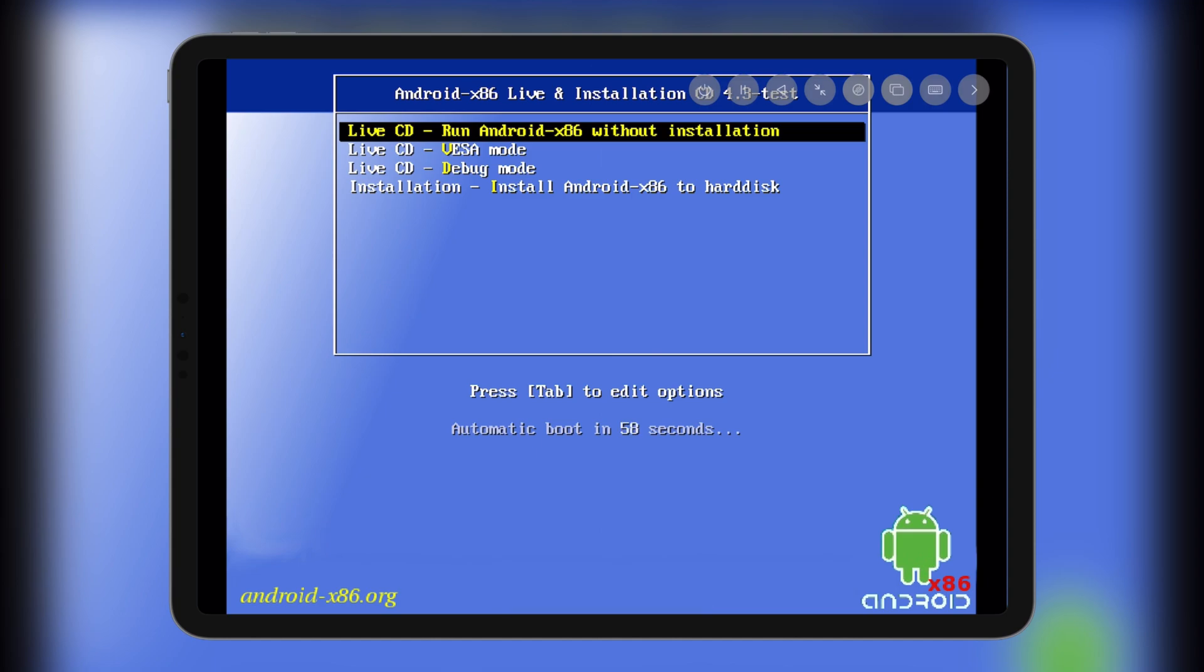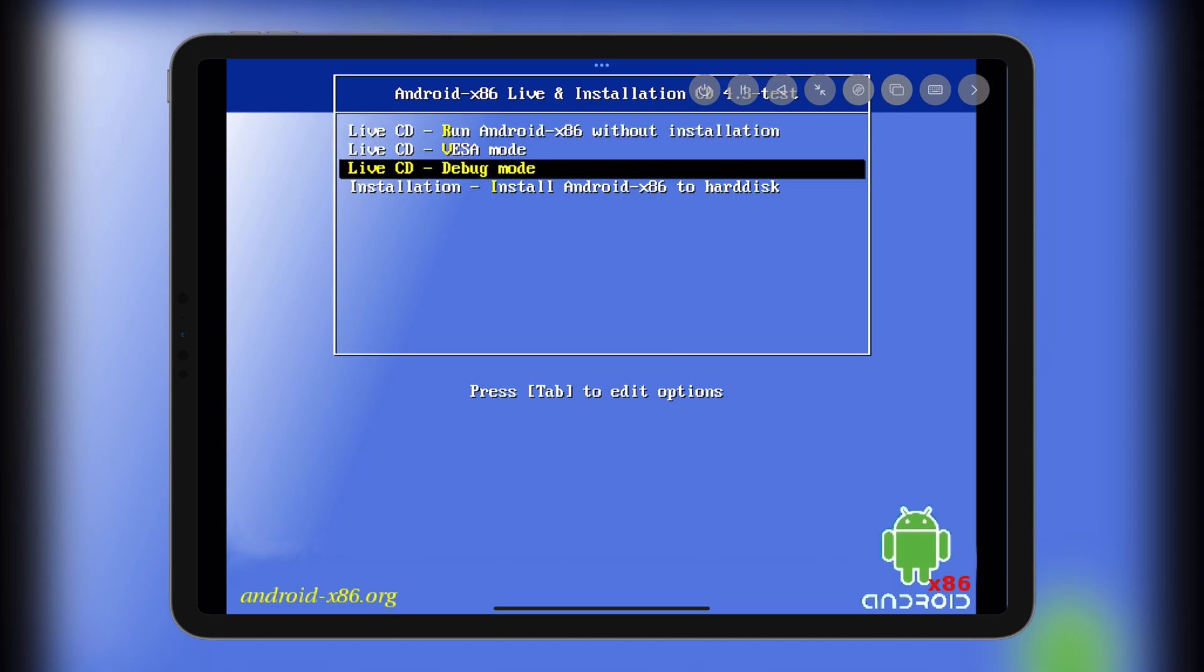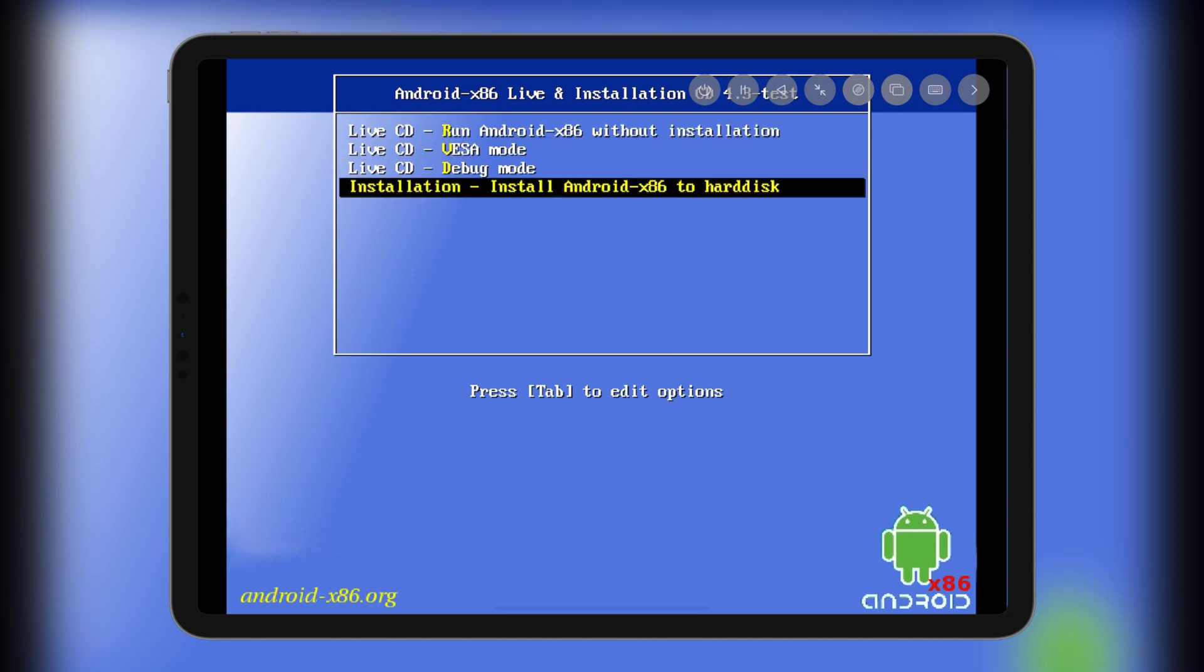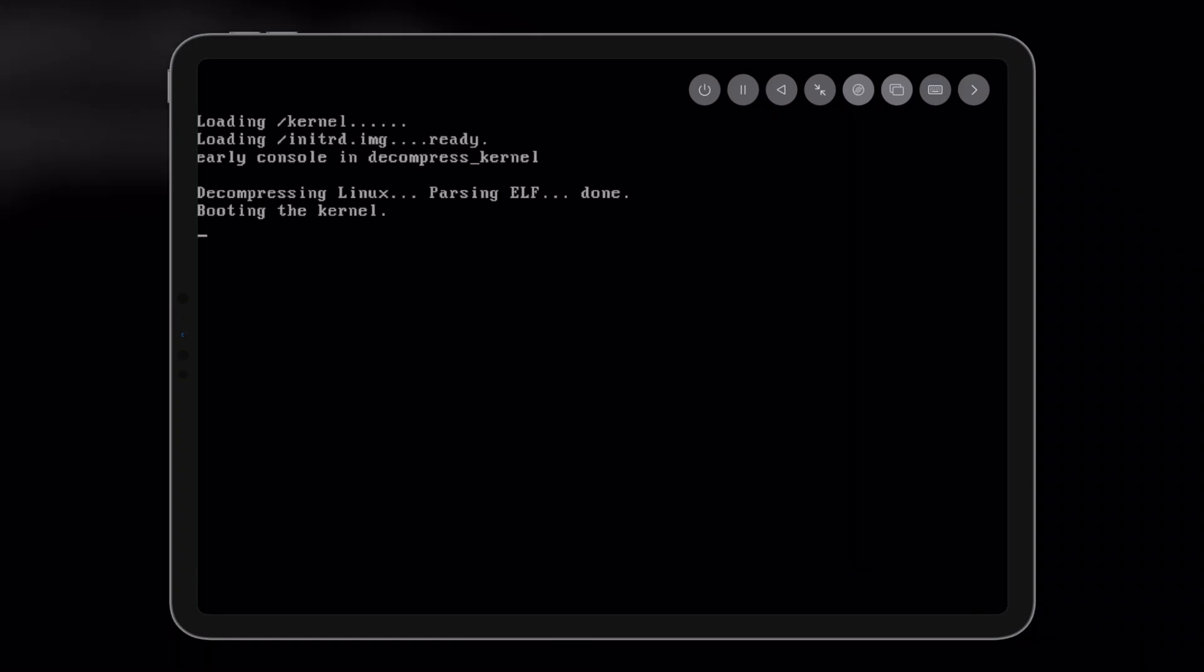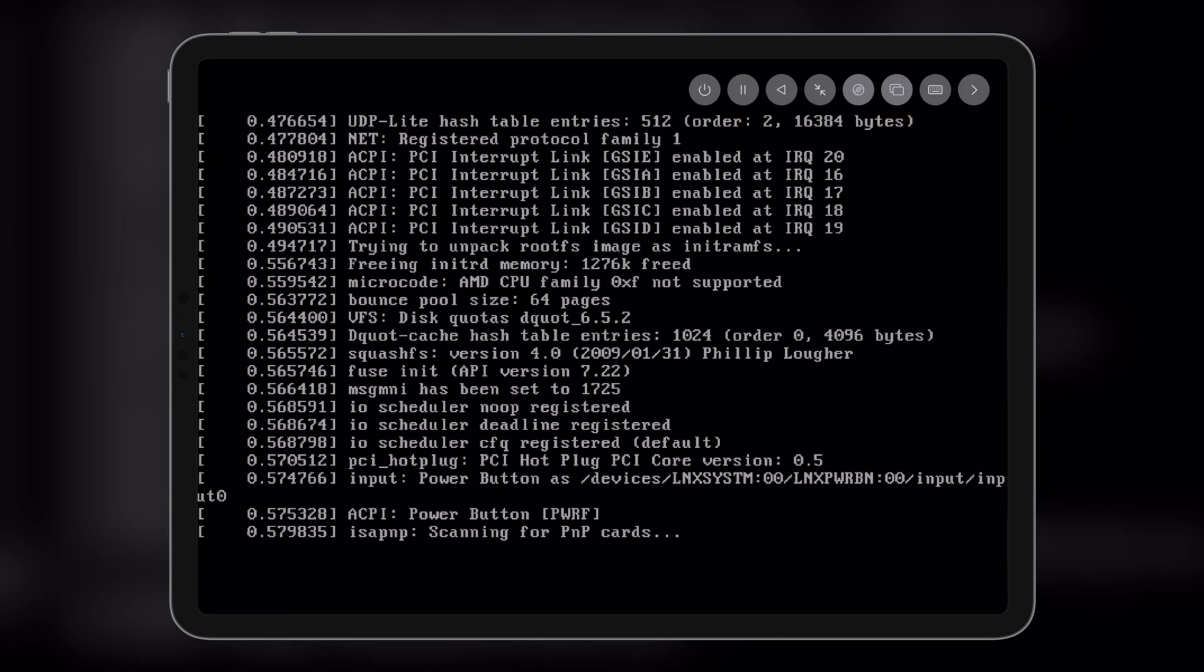Now, as you can see, you can boot Android directly without installing, but we're not booting it directly. I'm going to install it first.